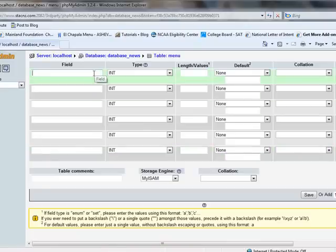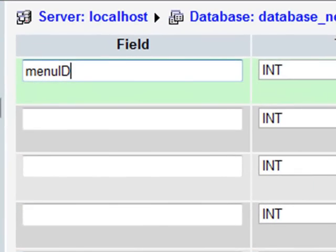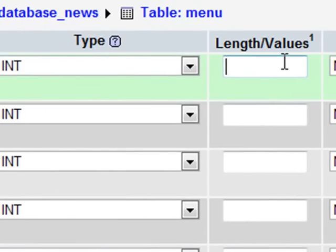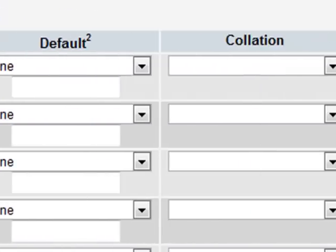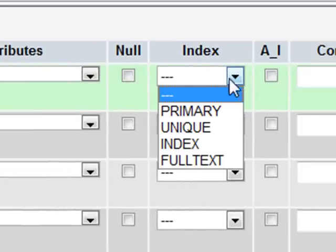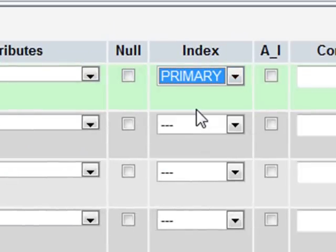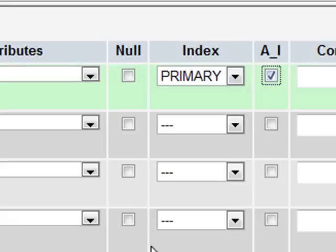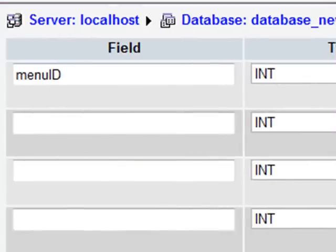Now, the first one is Menu ID. Again, Integer. Could be quite a few menu items. As this menu gets bigger and bigger, so I'm actually just going to have three characters, which means that if we hit 100 items, it would be able to cope with it. Now, I have to scroll right all the way across here where it says Index, and in the drop-down, I'm just going to choose Primary because I want this Menu ID to be the primary key for all menu items, and again, set it to Auto Increment so that they automatically get a new ID.